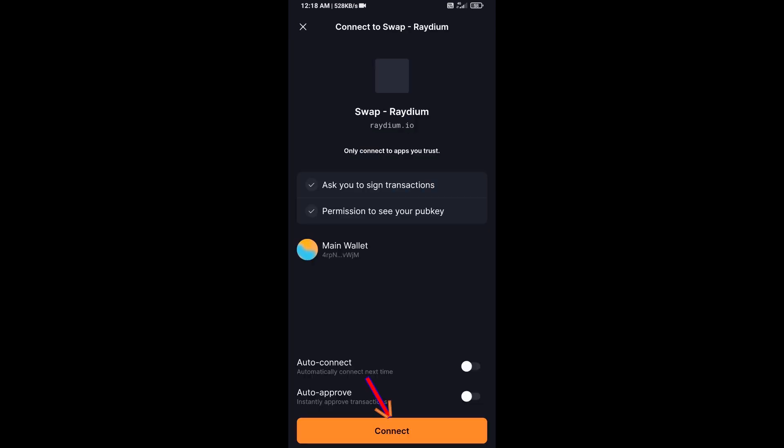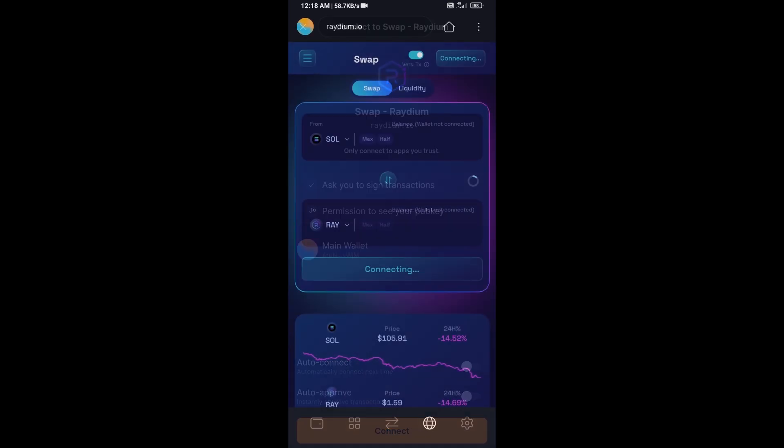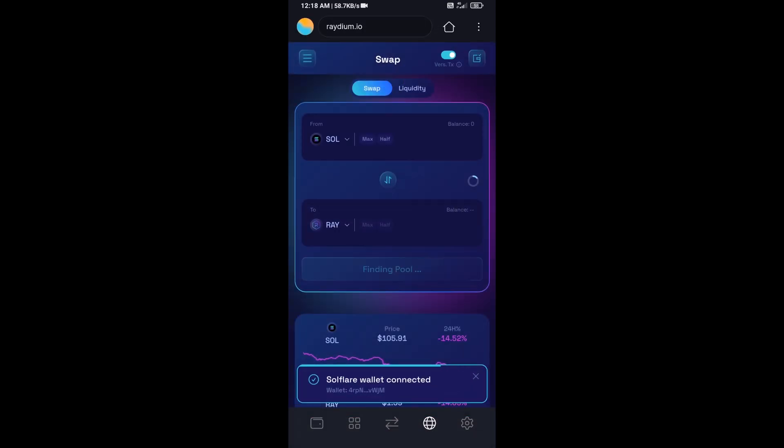And click on connect. So Solflare wallet has been successfully connected from Raydium exchange.